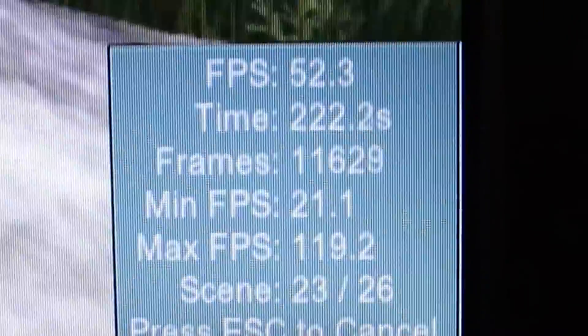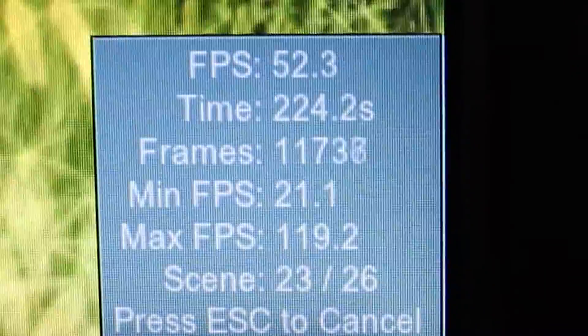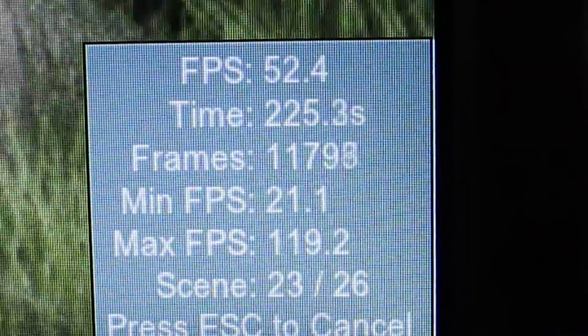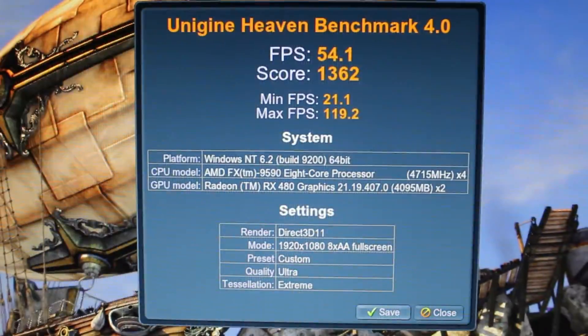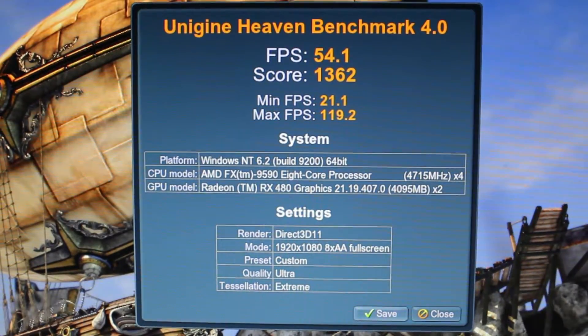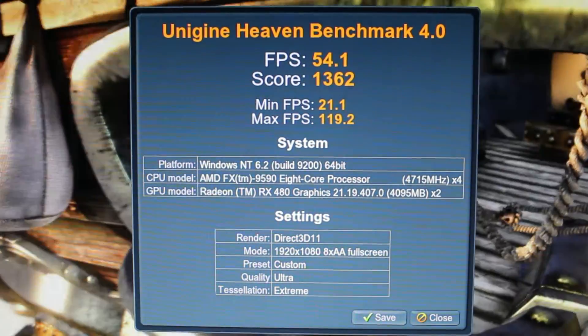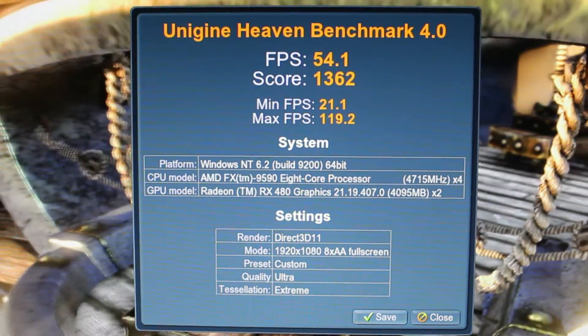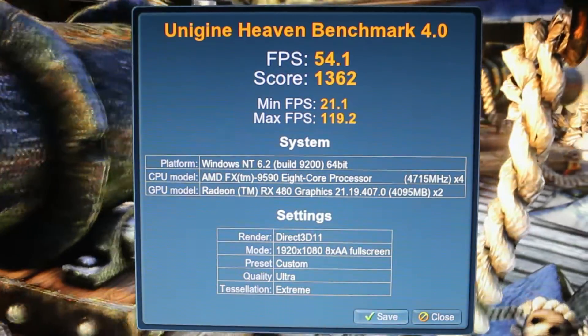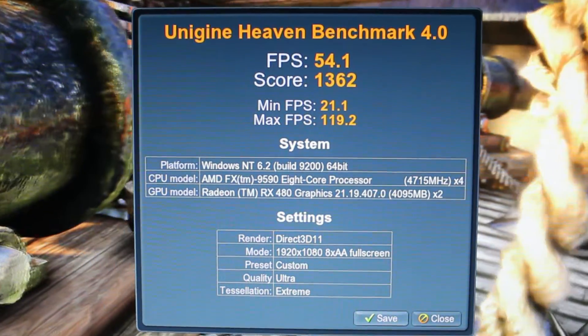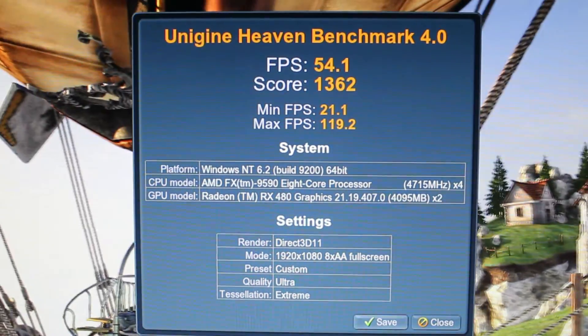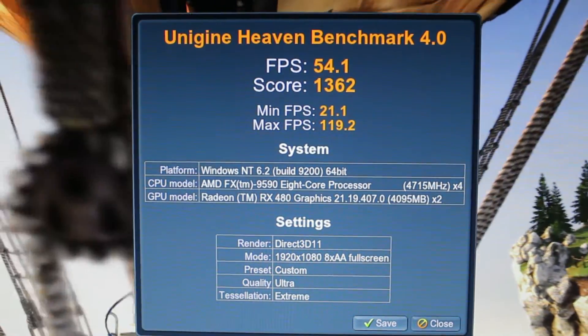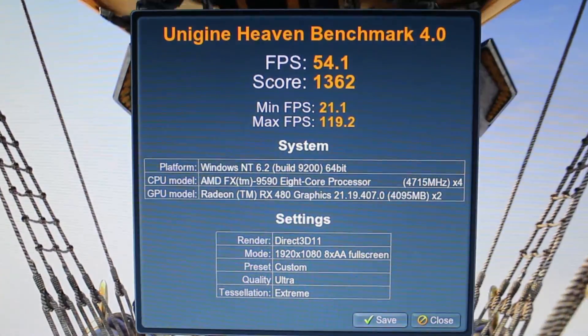So once the benchmark actually completes, we get a max frames per second of 119.2, a minimum of 21.1, and an overall of 54.1. That's not too bad for this graphics card at 1080p full screen gaming with the detail set all the way up. 54 frames per second. That's a pretty respectable score.